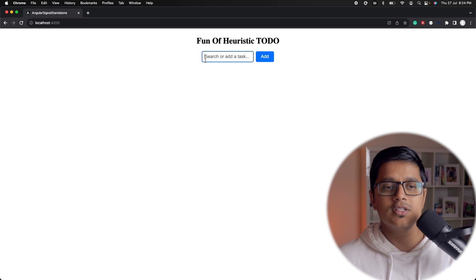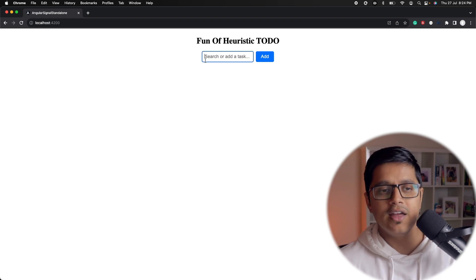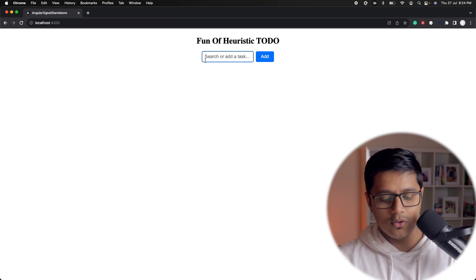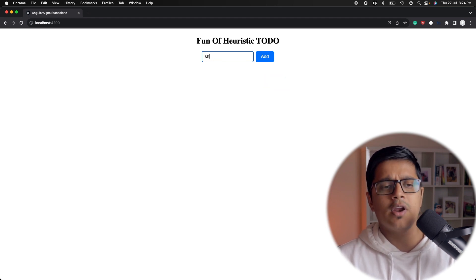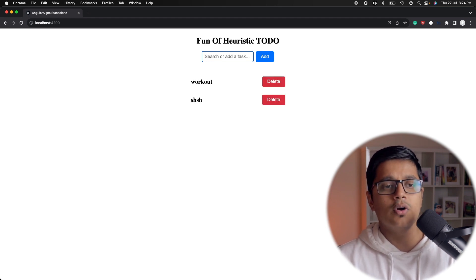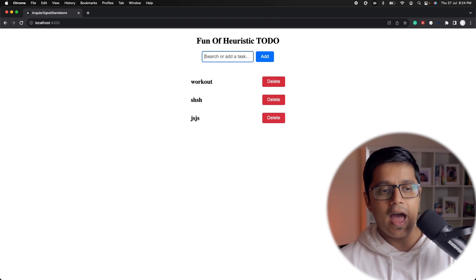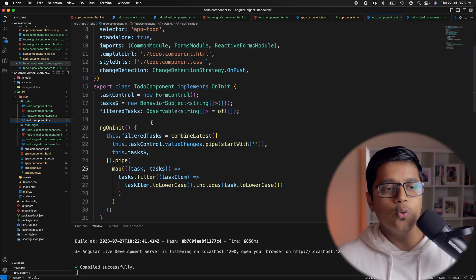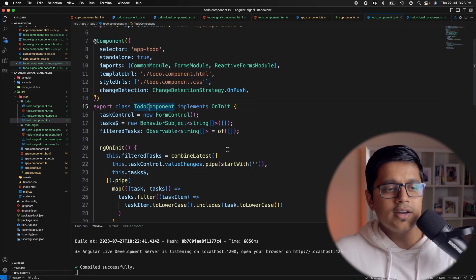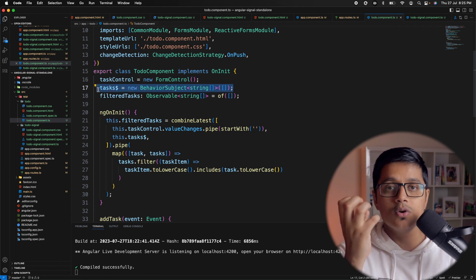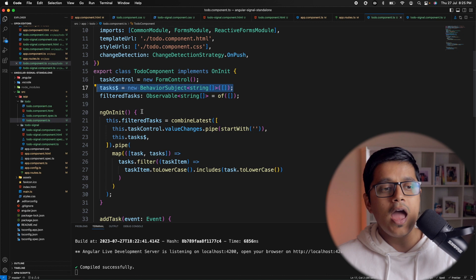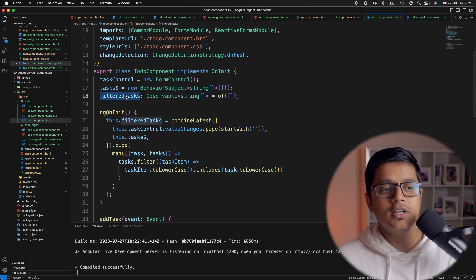Here you can search, add a list — suppose I want to add 'do some workout' — or some random text. You can search, add, or delete items. In the code we have a standalone component which is the to-do component. We have a form controller and a BehaviorSubject which holds all the tasks, and a filter task which shows results after searching.